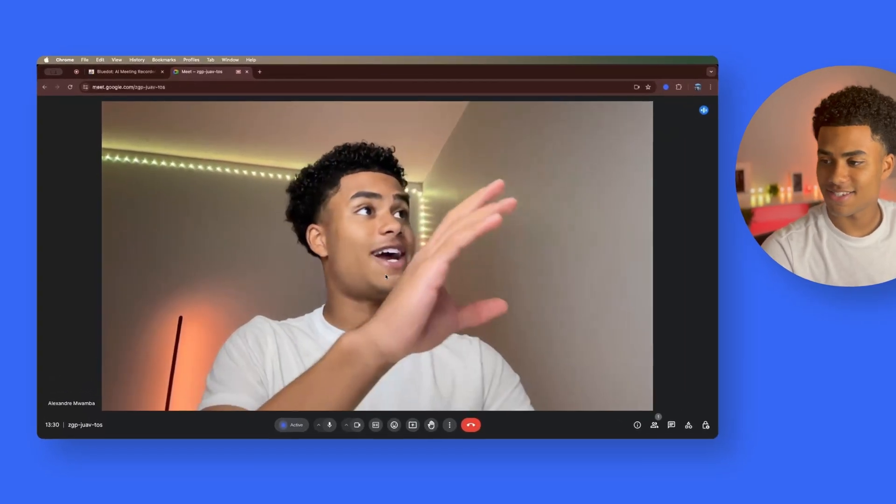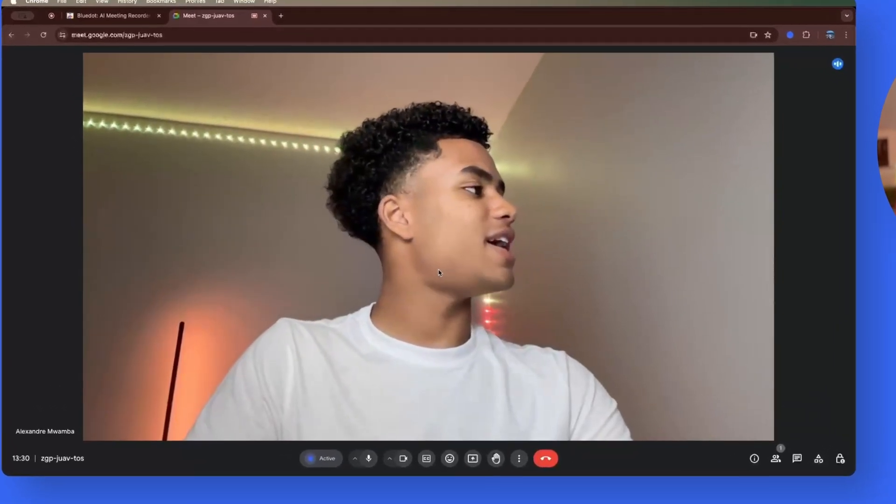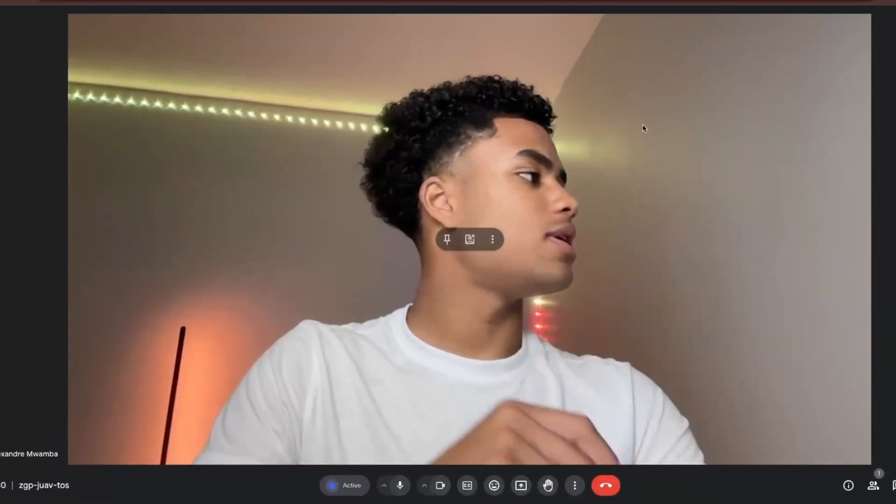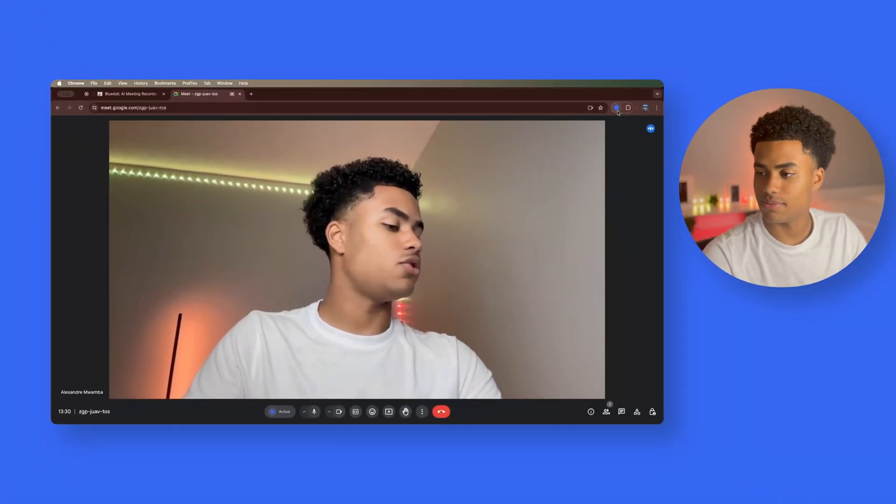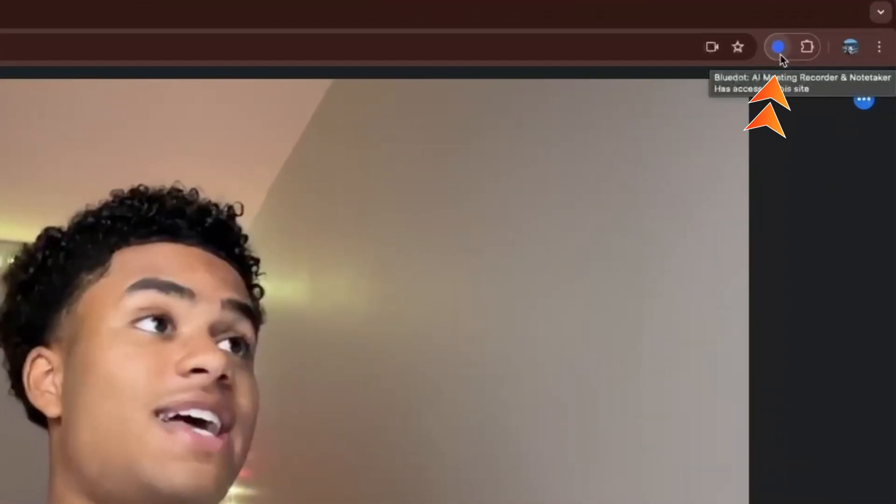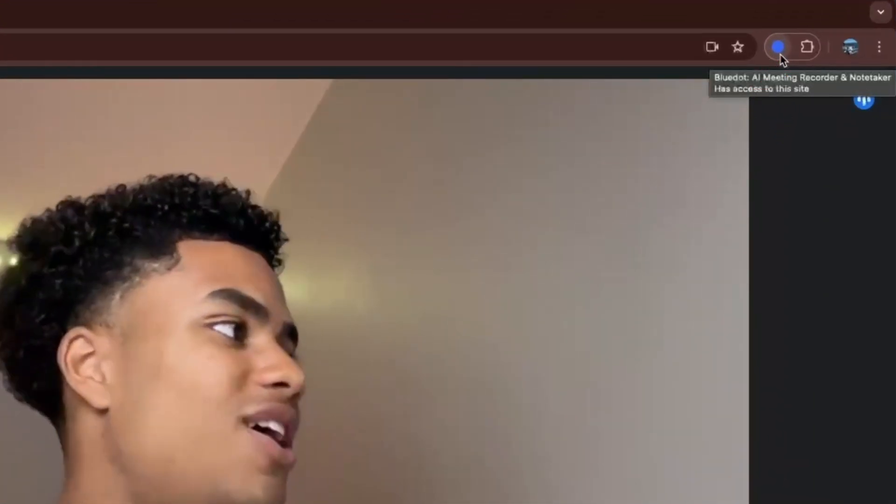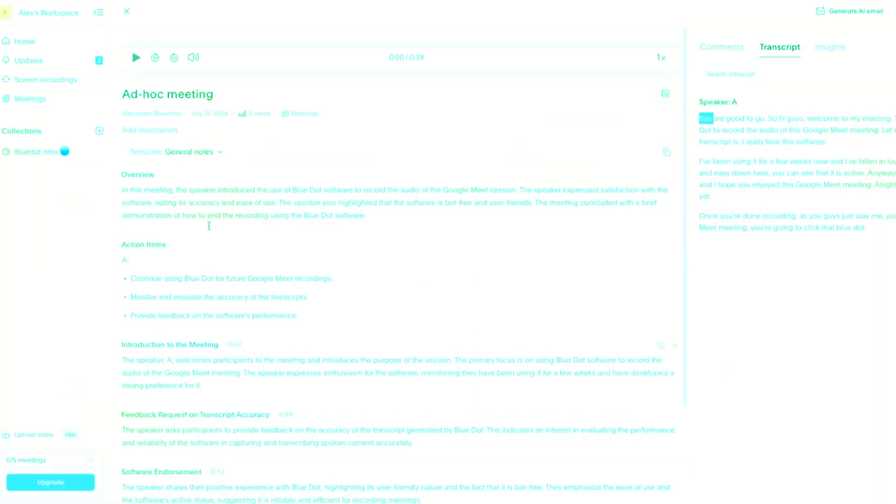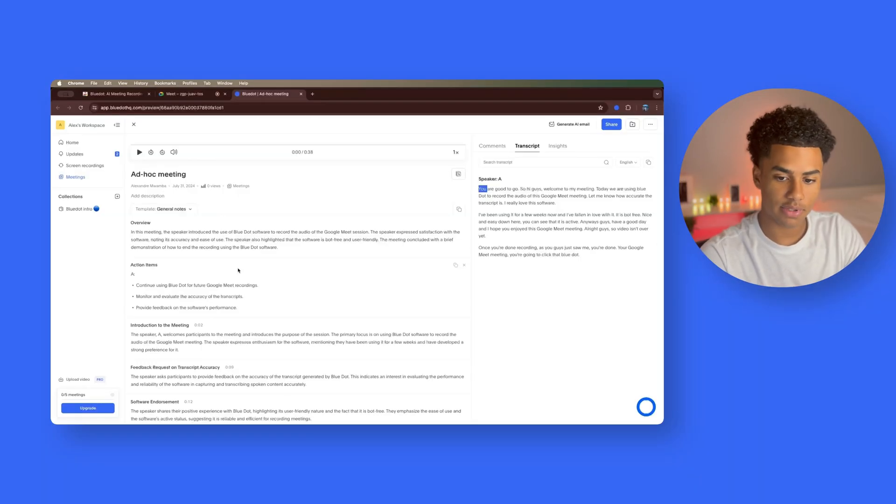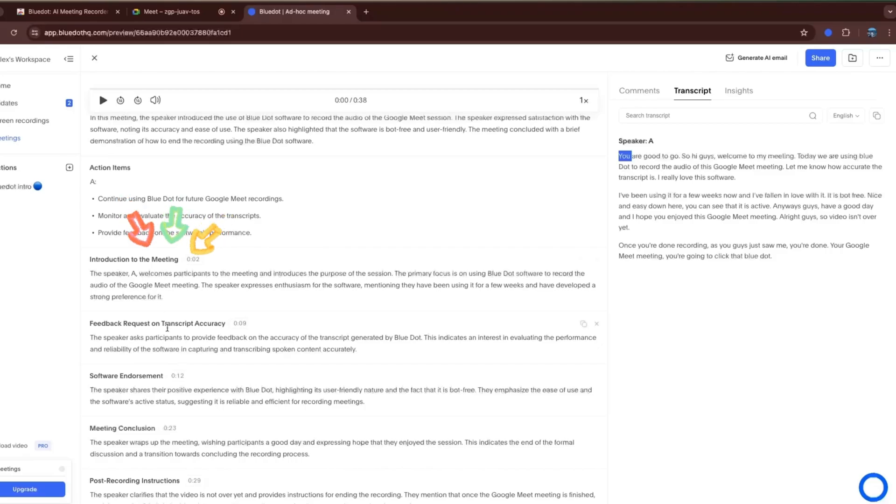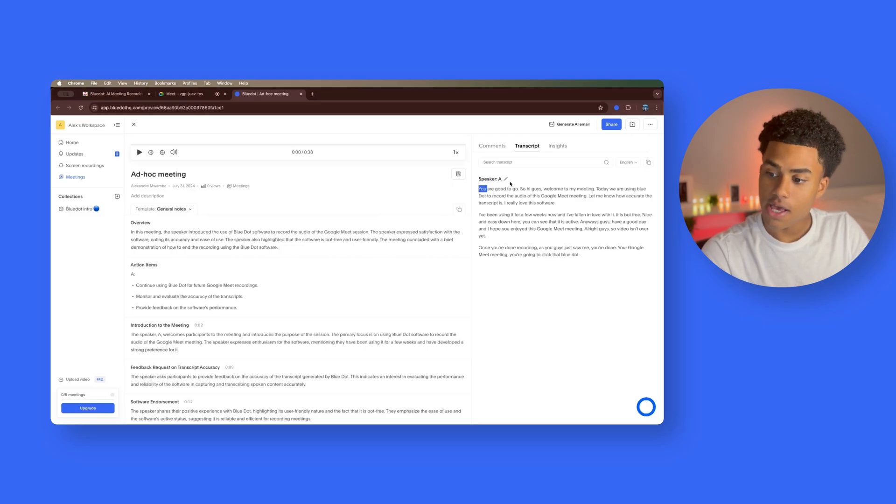Alright guys, so video isn't over yet. Once you're done recording, as you guys just saw me, you're done your Google Meet meeting. You're going to click that BlueDot right there and you're going to click save. And so once that's done, you can see that gives you a whole summary. It gives you a template of the general notes, introduction to the meeting, feedback requests on transcript accuracy, and so forth. And then it gives you the exact transcript itself.